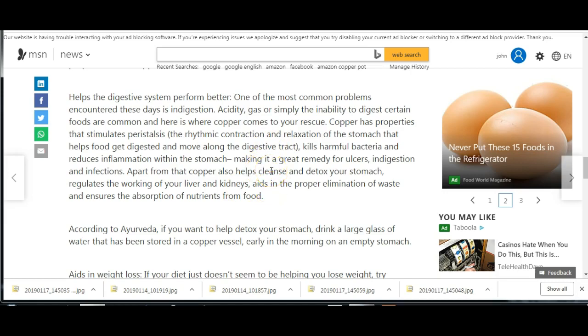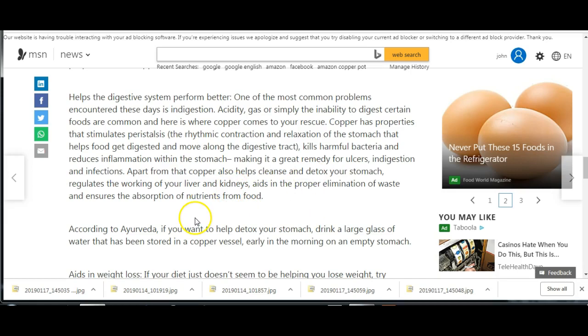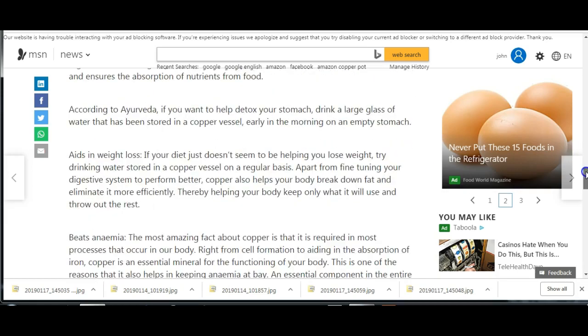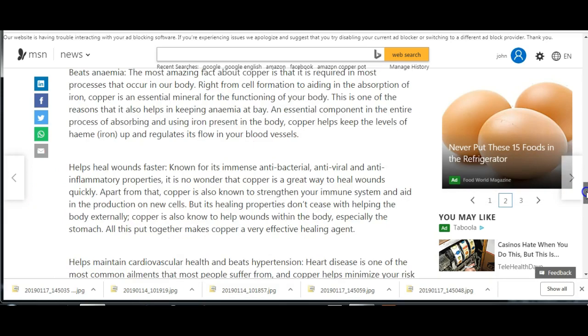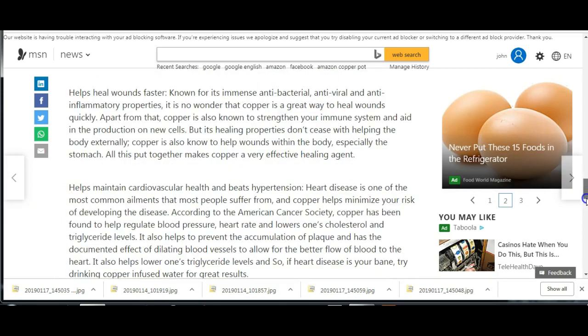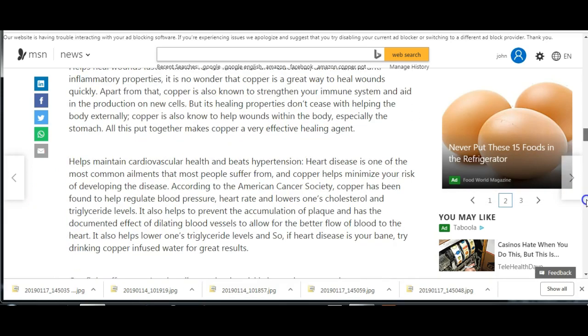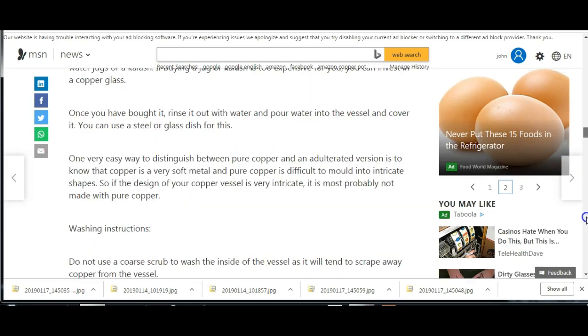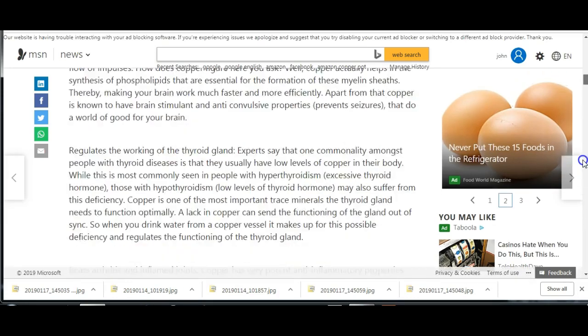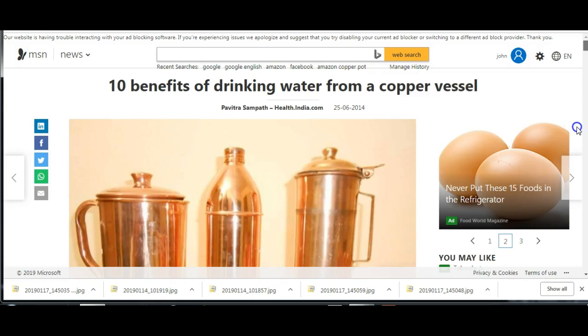So sometimes I used to wake up with a sore lower back and I think it was my kidneys, and ever since I've been having more copper, that's not a problem anymore. Anyway, I better rush through this. Aids in weight loss, beats anemia, helps wounds heal fast, helps maintain cardiovascular health and beats hypertension, can fight off cancer. Okay, now so where can you get one?